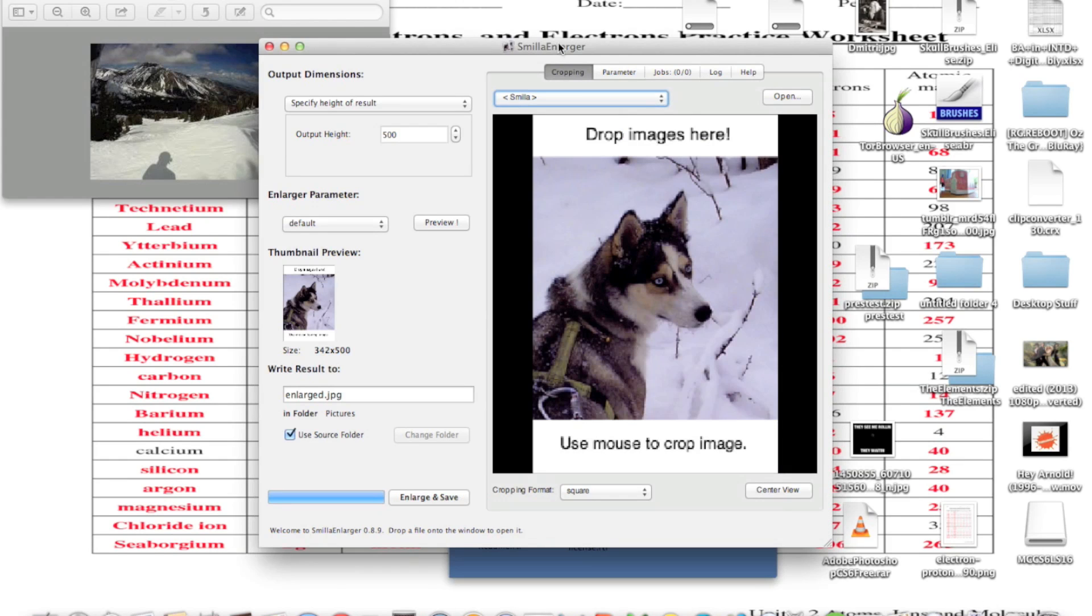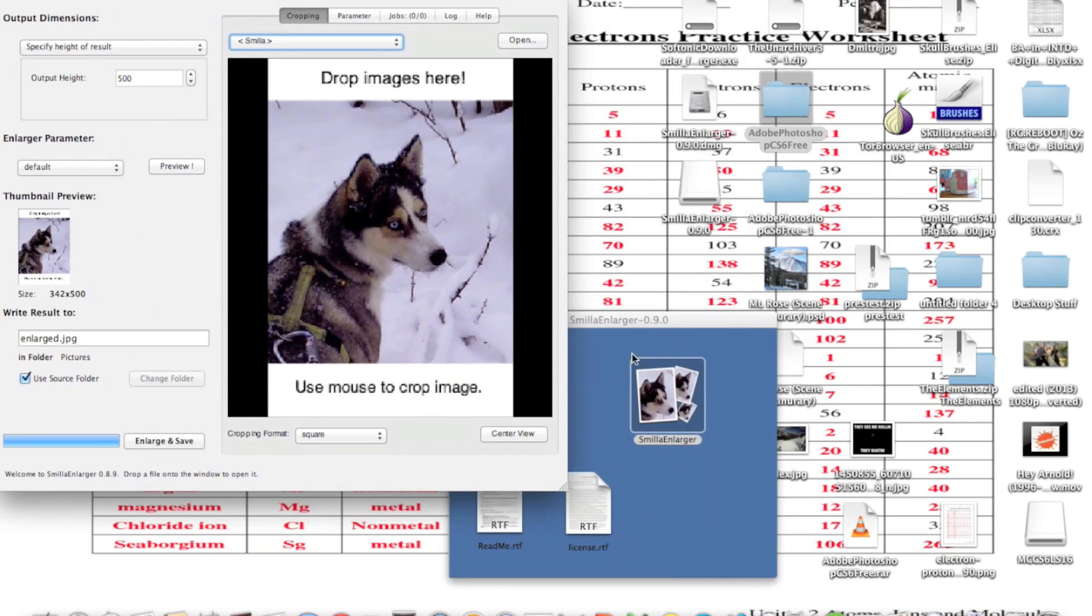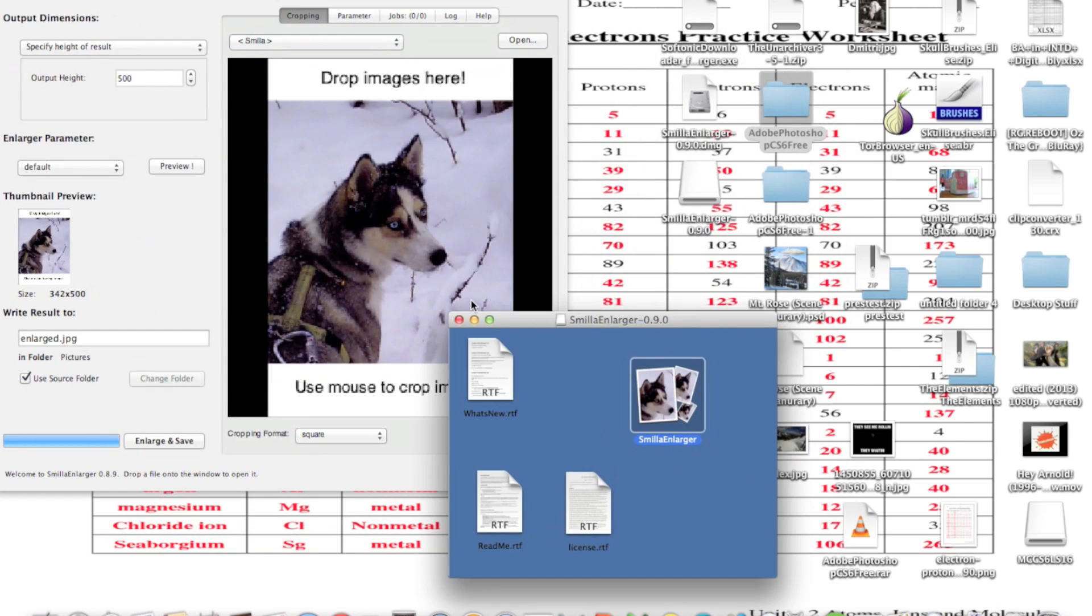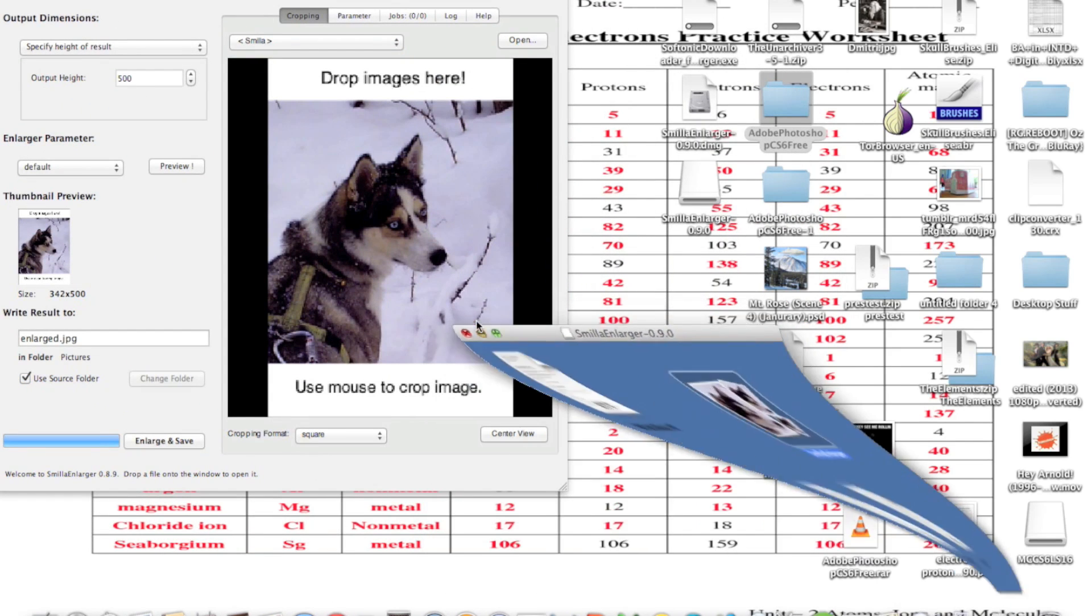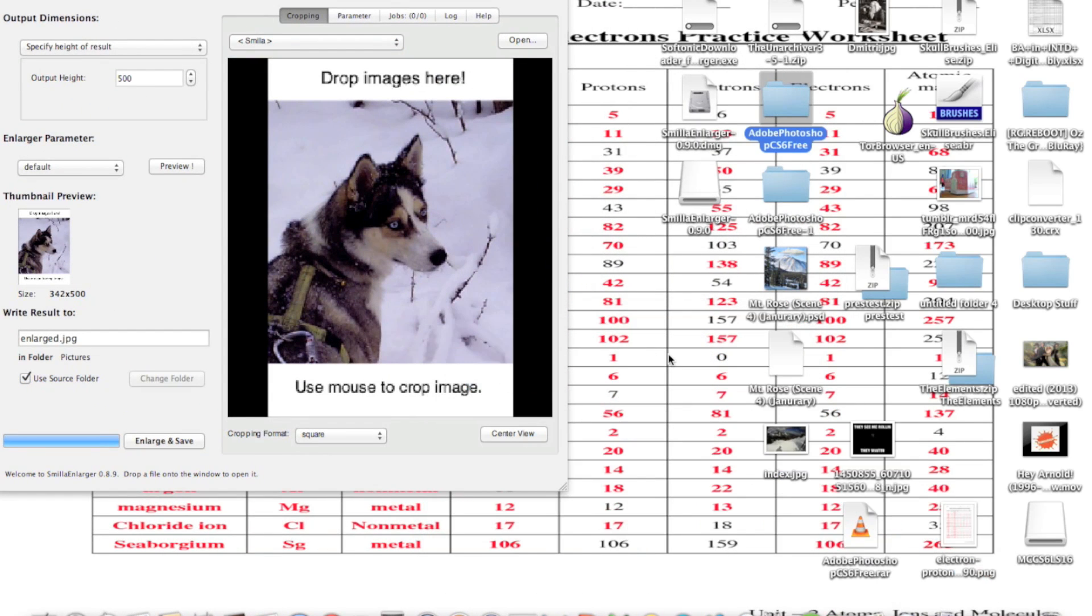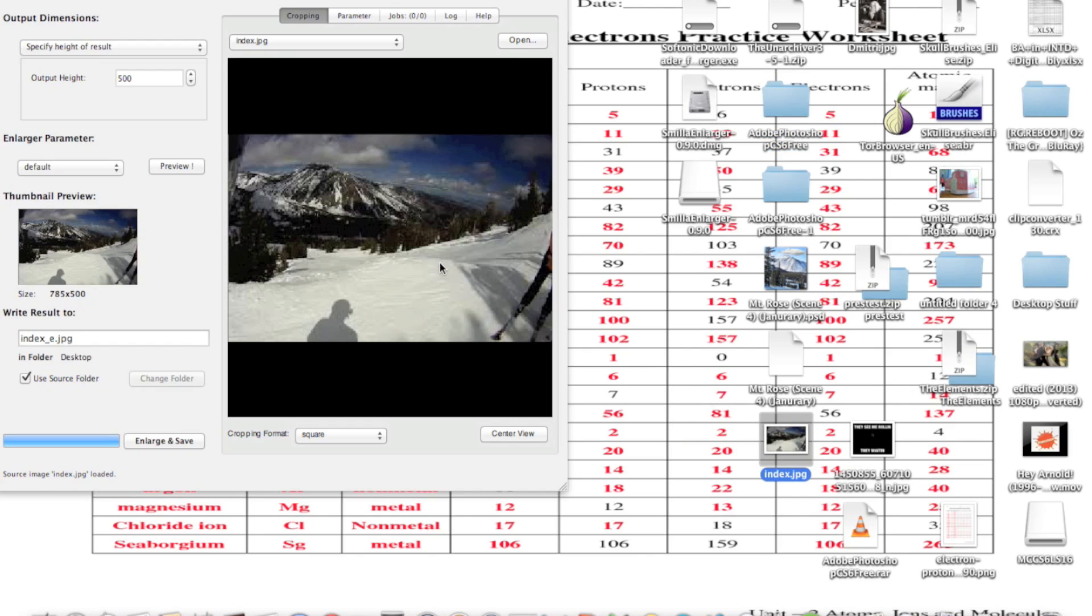Once you have the app open, you're going to drag an image to where it says 'drop images here' and then it should show up.